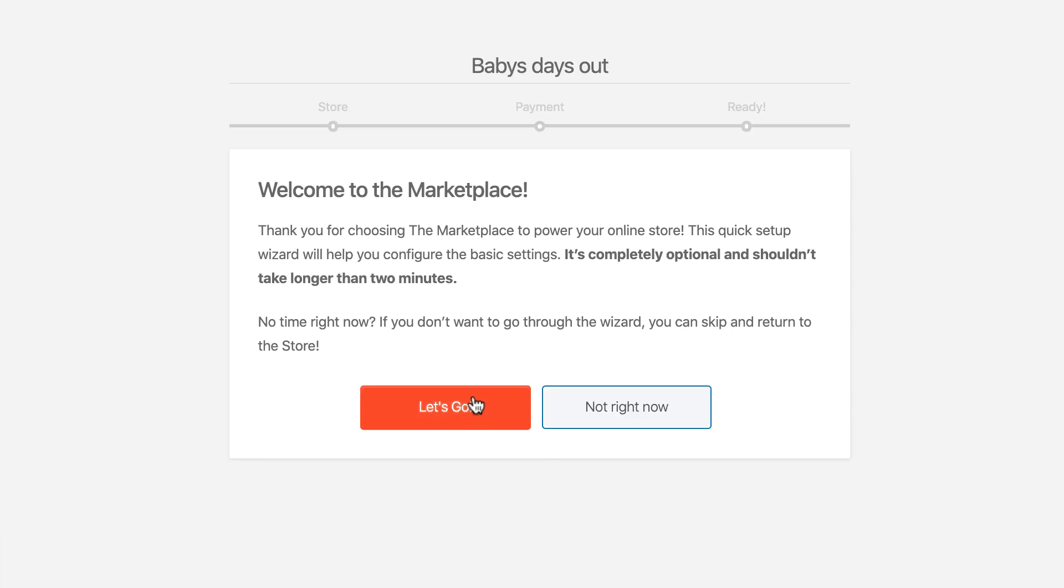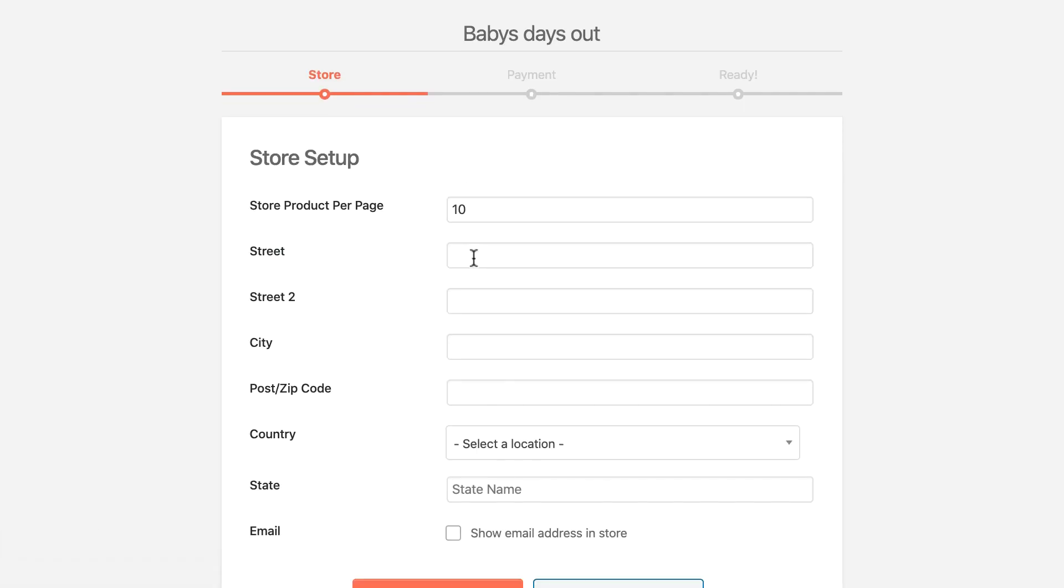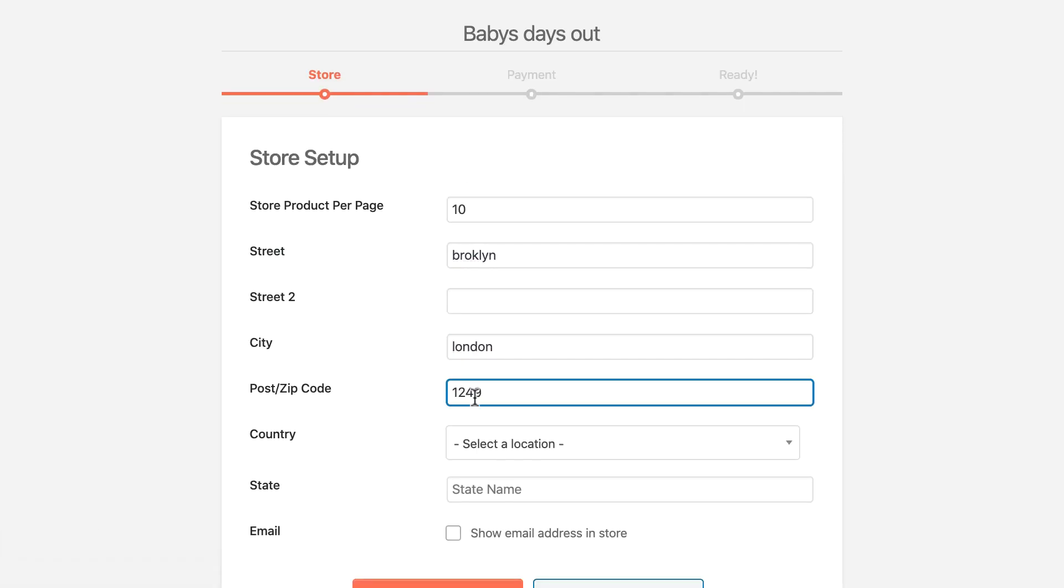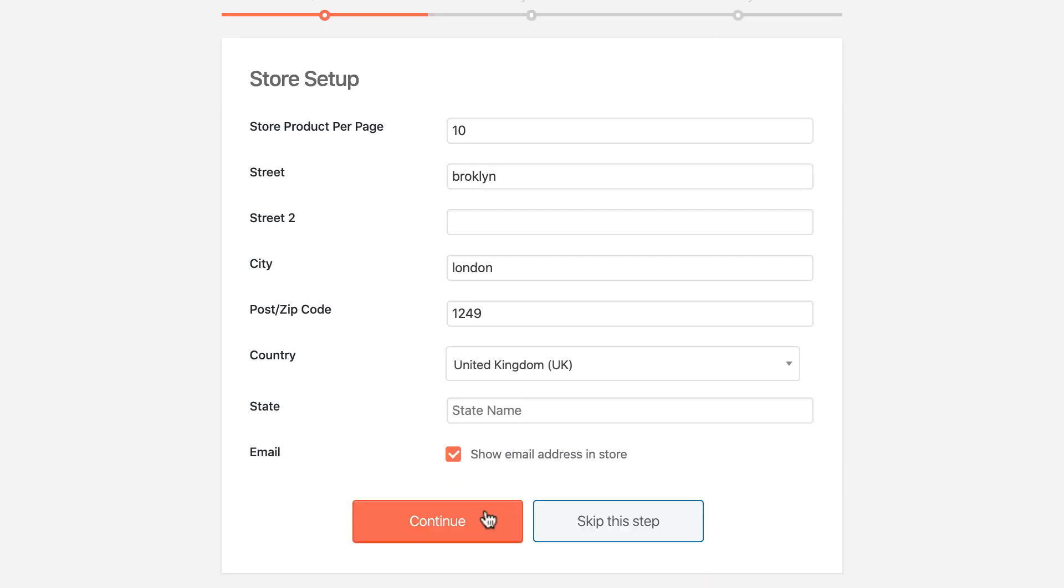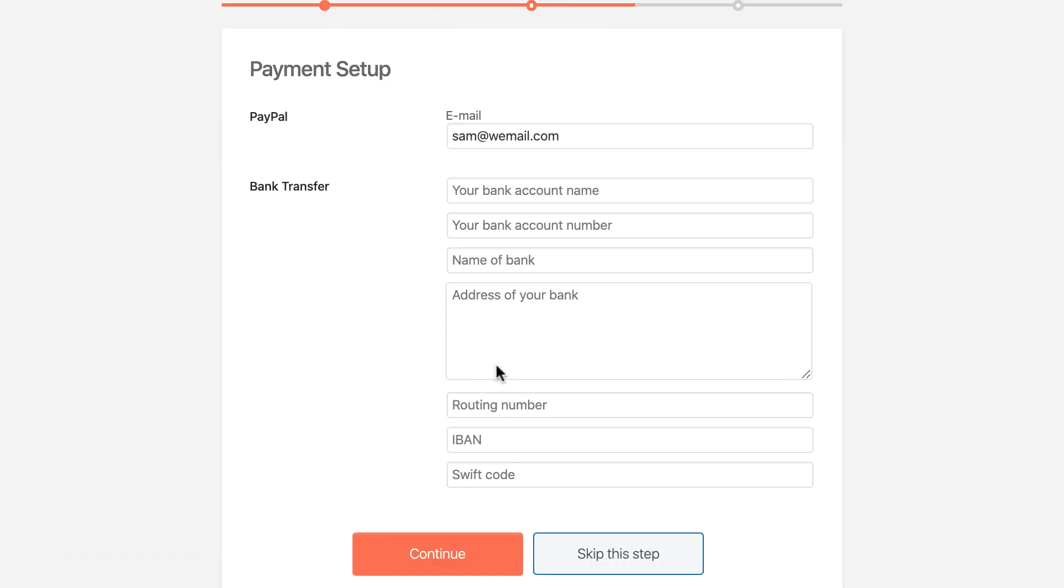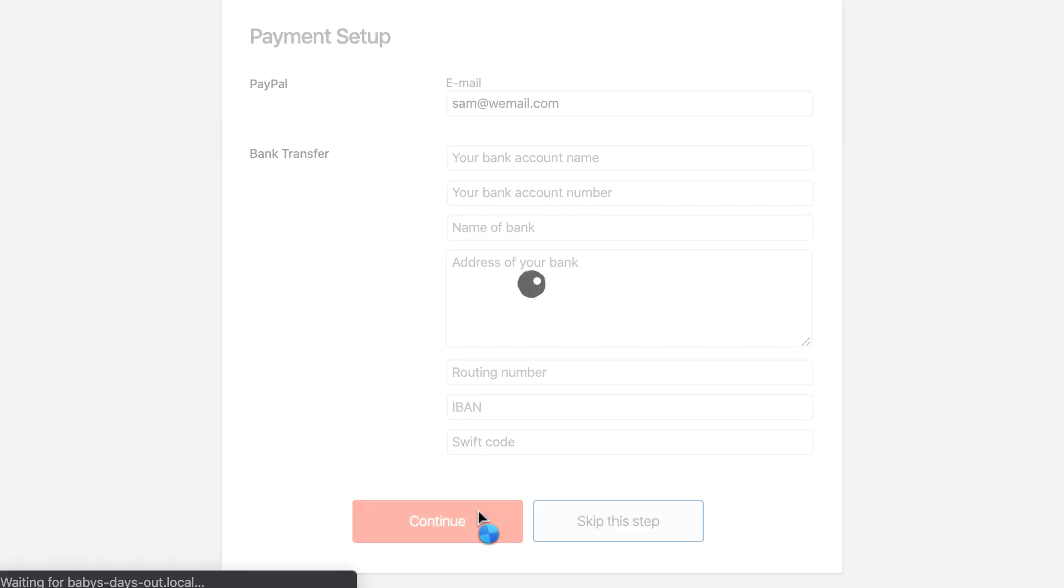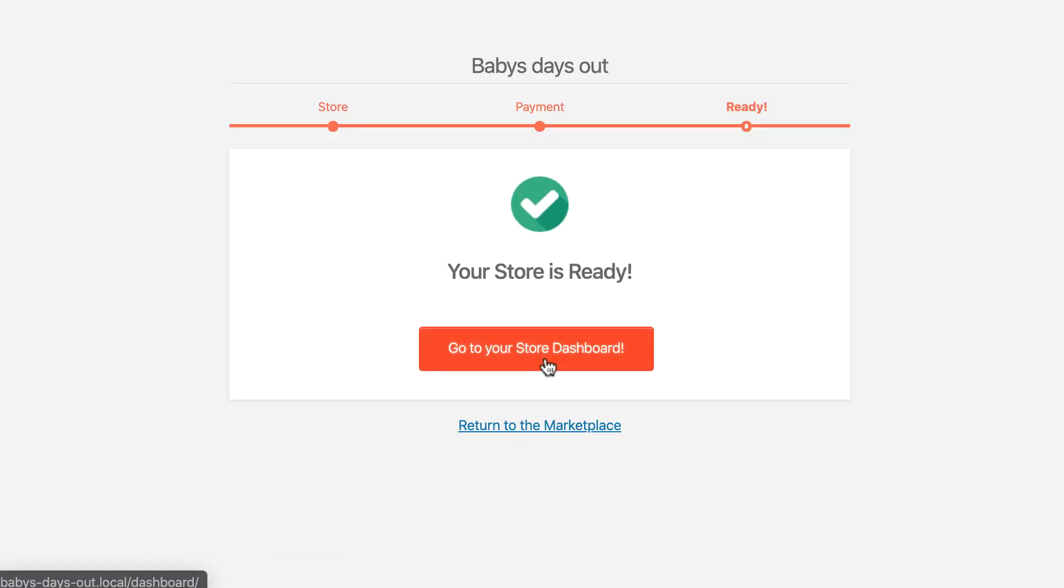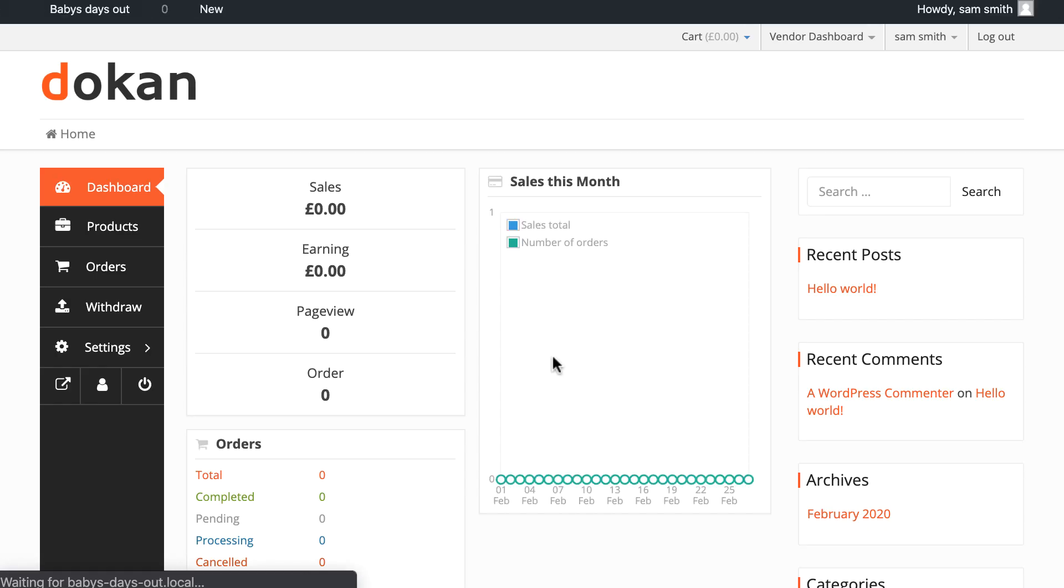You will be redirected to the store setup page. Set your store, provide valid payment methods. That's it. Your store is ready now.